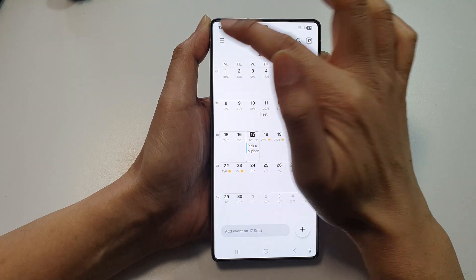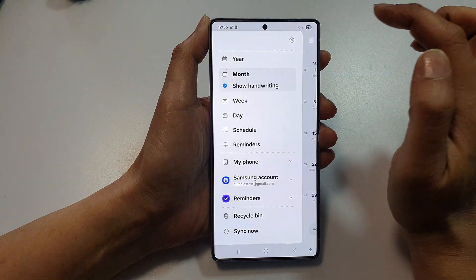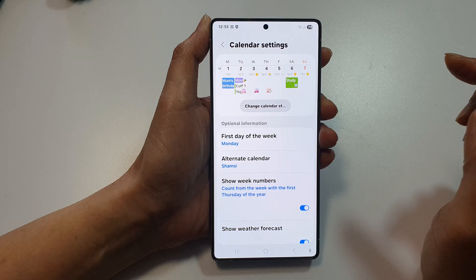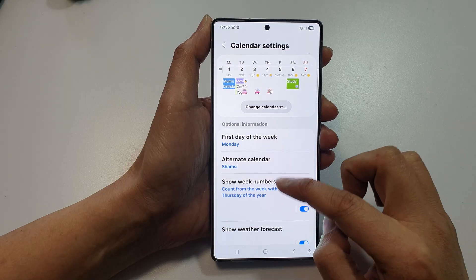Then tap on the menu button. Now tap on the Settings icon.